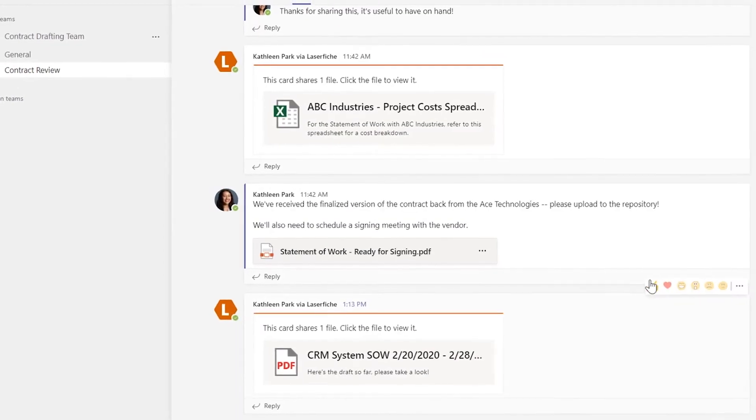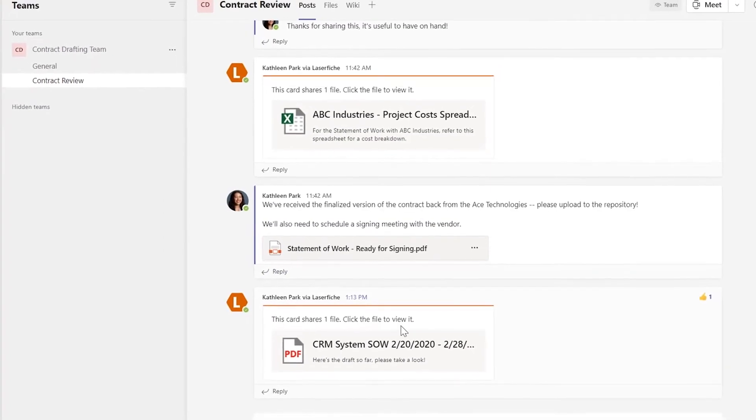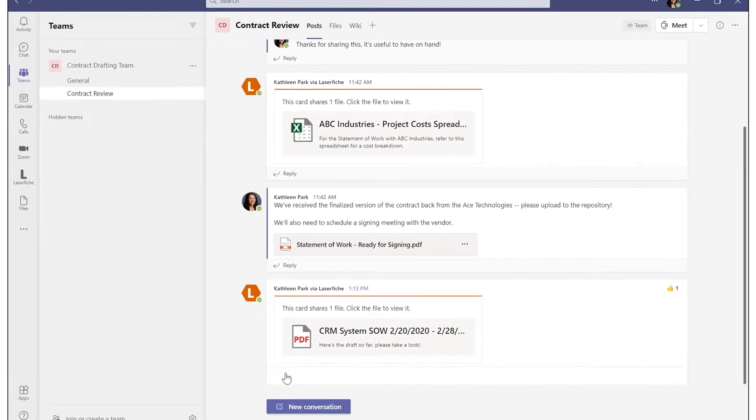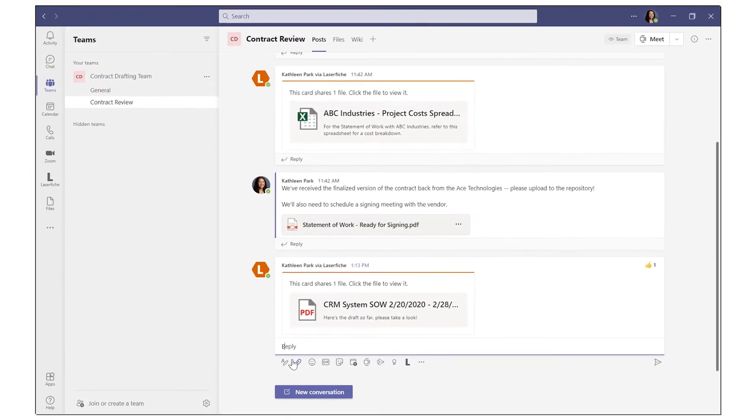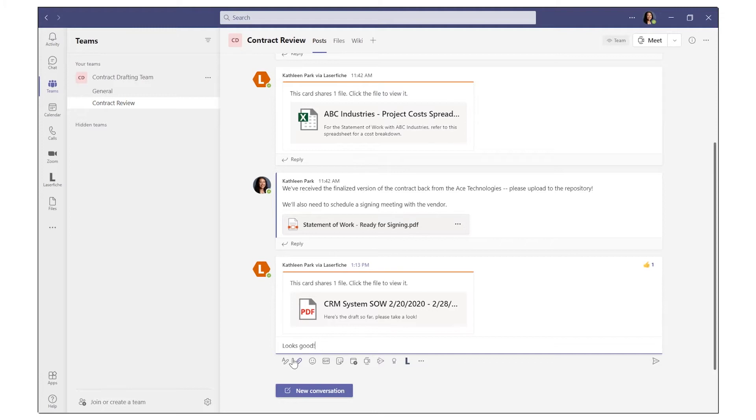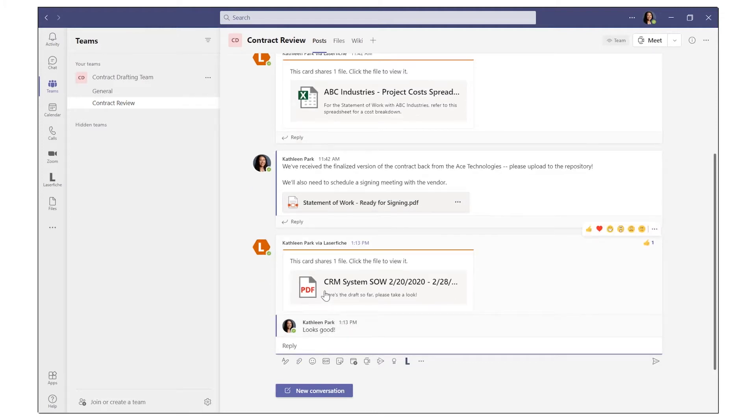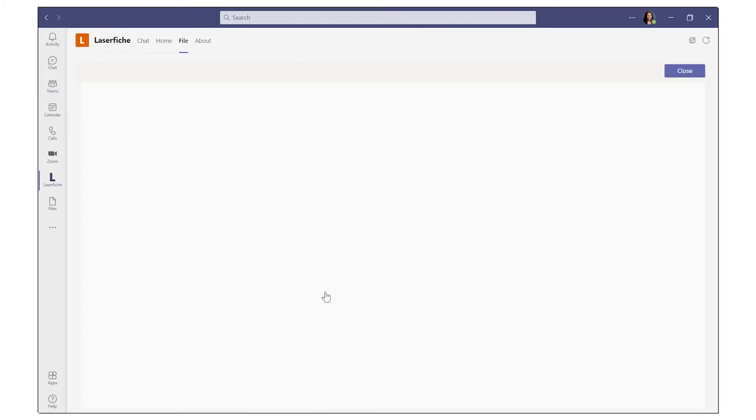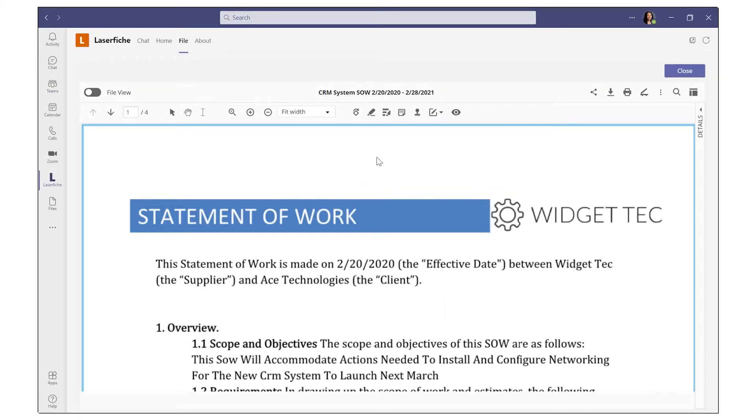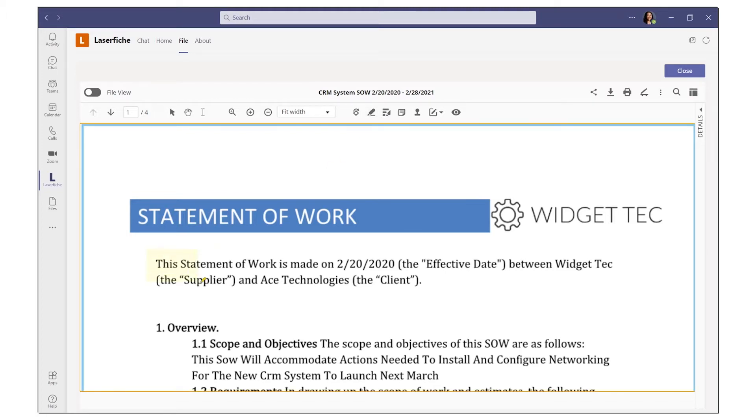Once shared, other team members can interact with it as they would any other message. They can also view and edit documents directly in an embedded viewer in Teams. In this way, you can easily access and collaborate on content through conversations.